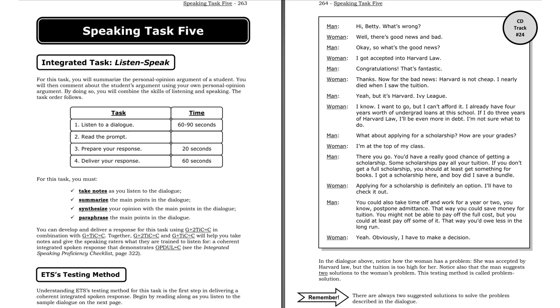Listen to a sample dialogue. Hi Betty, what's wrong? Well, there's good news and bad. Okay, so what's the good news? I got accepted into Harvard Law. Congratulations, that's fantastic! Thanks. Now for the bad news. Harvard is not cheap. I nearly died when I saw the tuition. Yeah, but it's Harvard. Ivy League. I know. I want to go, but I can't afford it. I already have four years worth of undergrad loans at this school. If I do three years of Harvard Law, I'll be even more in debt. I'm not sure what to do.